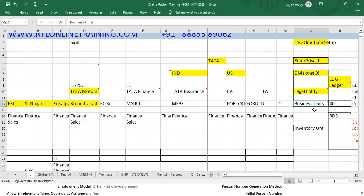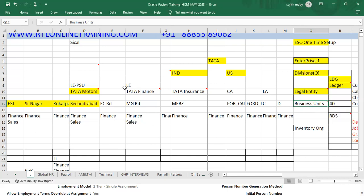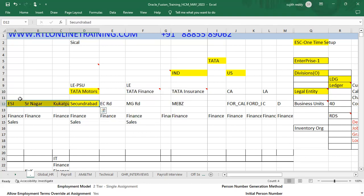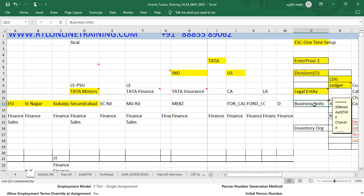A business unit is an organization where the client is doing main business operations like sales, procurement, payables, receivables, and cash transactions. In layman's terms, a business unit is like a branch where the client conducts main business operations. Whenever we register the legal entity, we ask the client how many business units are associated with that legal entity — it could be one or many.